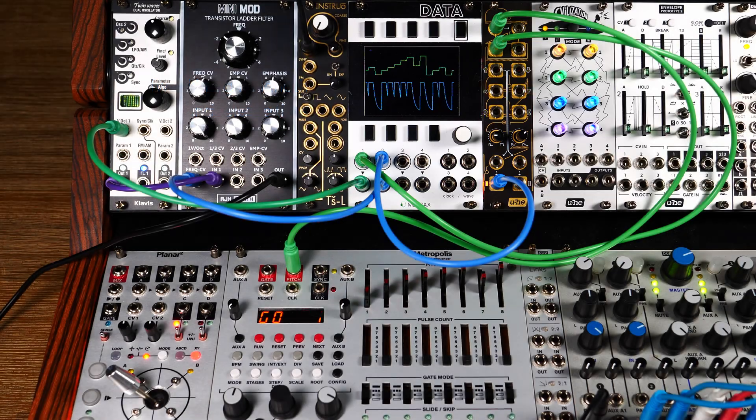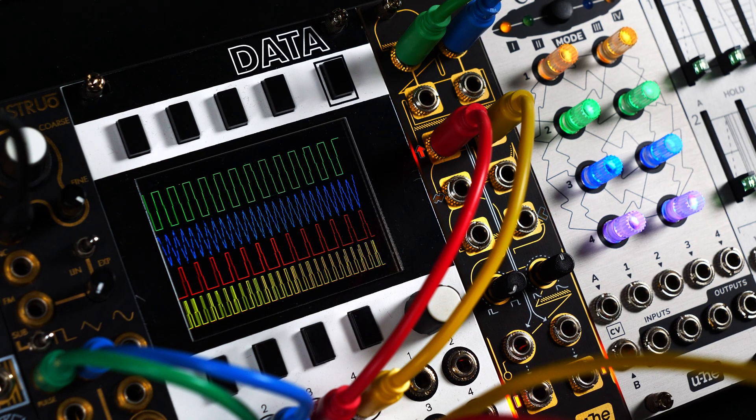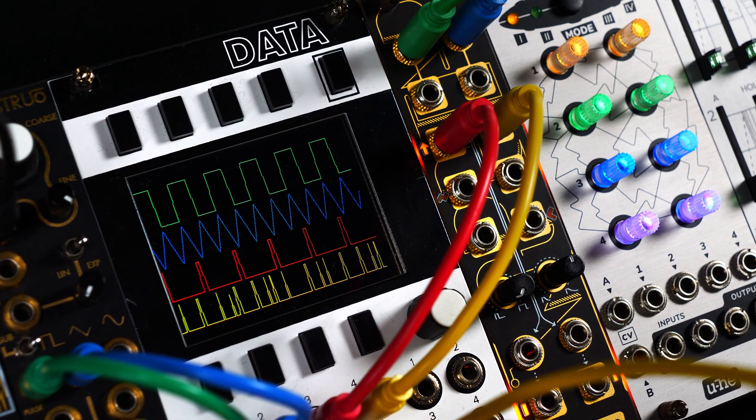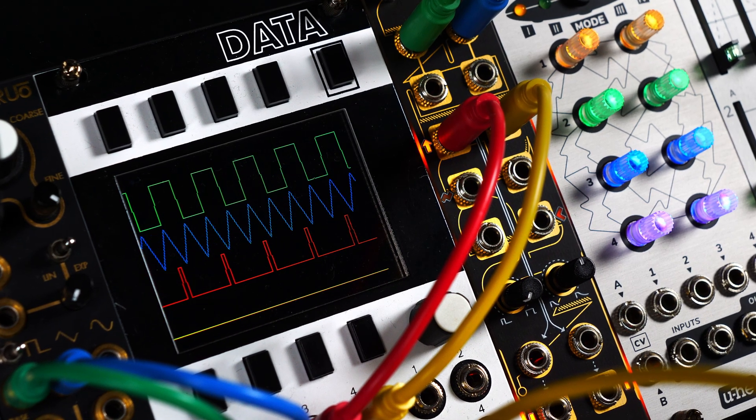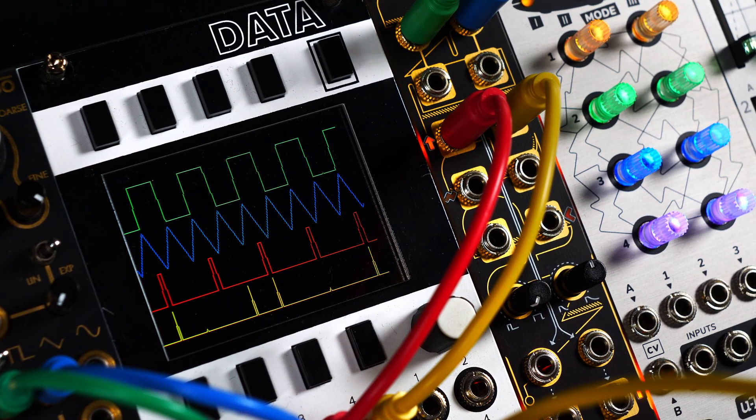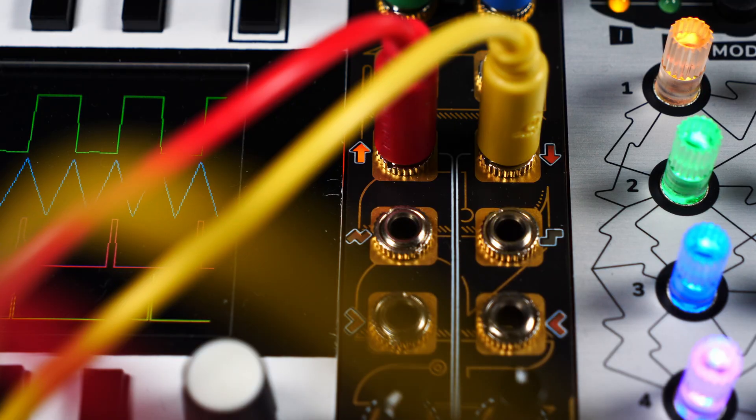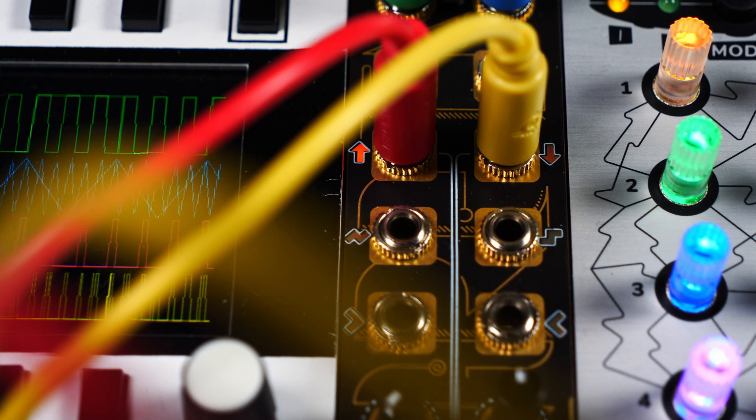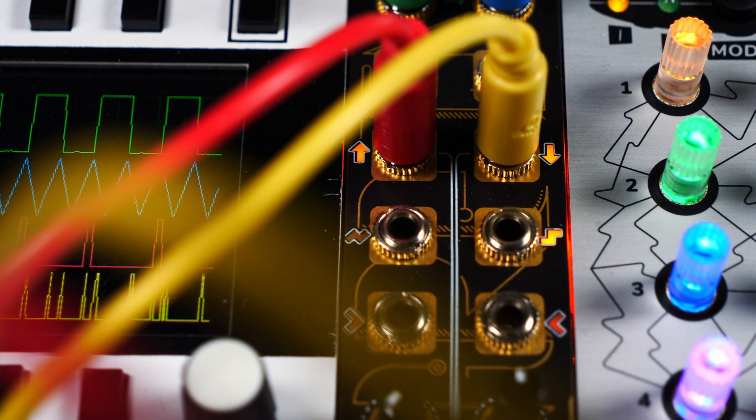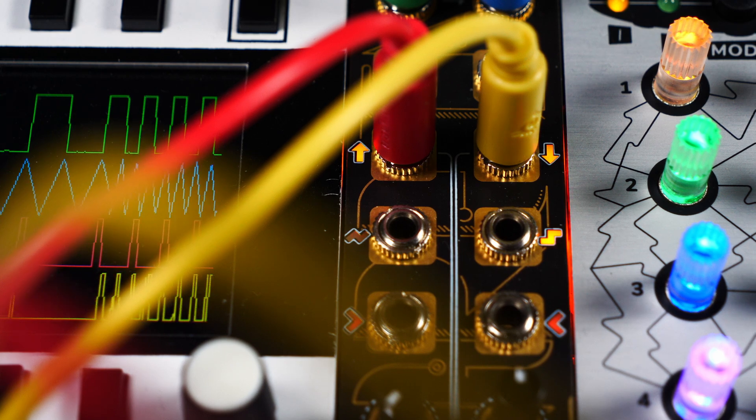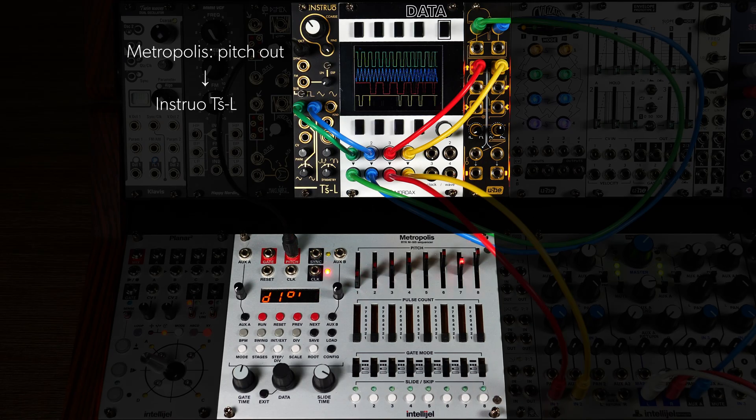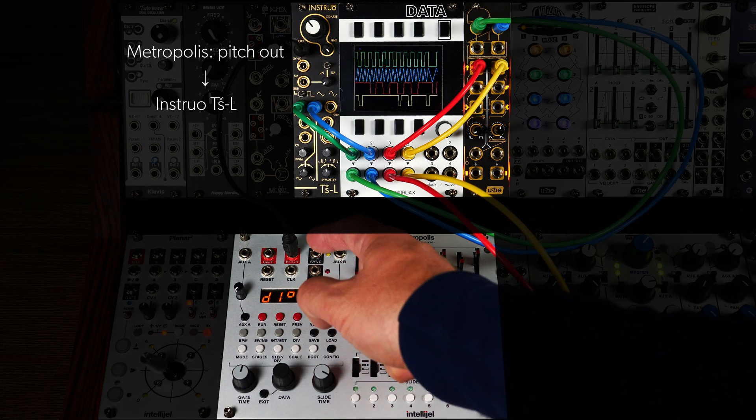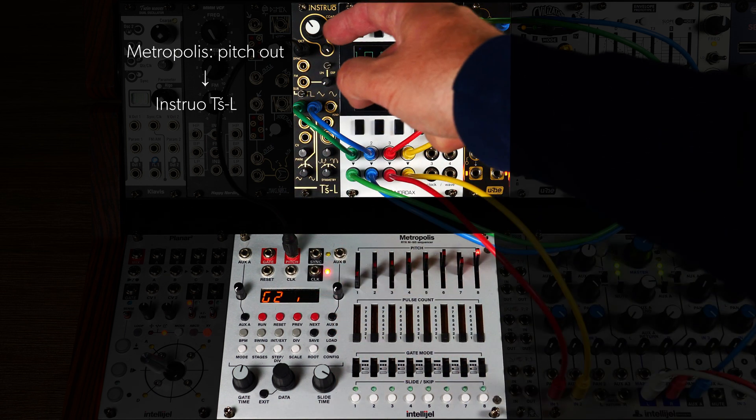Let's get adventurous and explore how Wiretap handles audio rate signals. Please note that Wiretap wasn't originally designed for this purpose, so what you're about to experience is a glitchy and unconventional use of Wiretap.